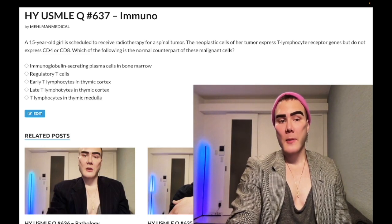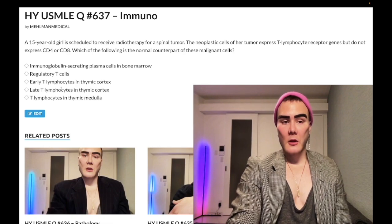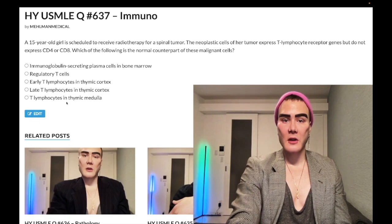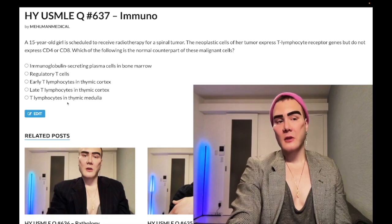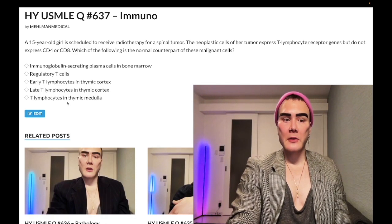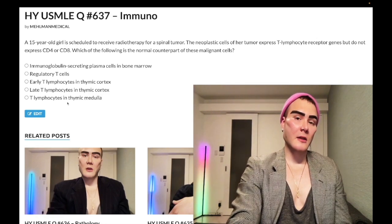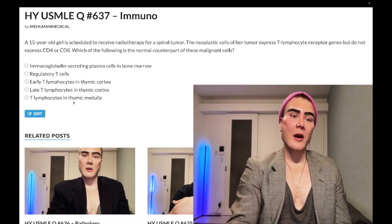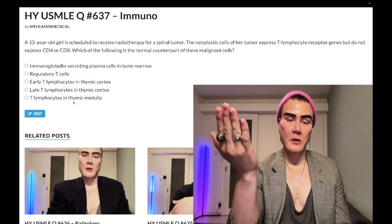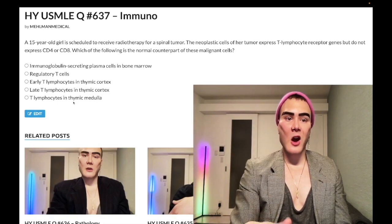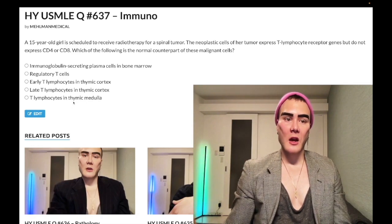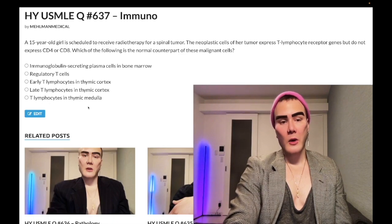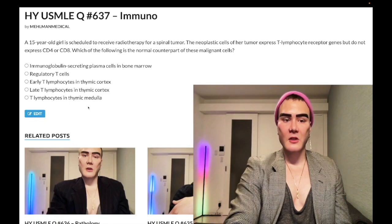Late T-lymphocytes in the thymic cortex, prior to migration into the thymic medulla, are double positive for CD4 and CD8. Once they migrate into the medulla, they lose one marker and become either CD4 or CD8 positive. There, they undergo negative selection — if they react against self-antigen, they undergo apoptosis — to ensure they won't induce autoimmunity. So in the medulla, T-cells are single positive, not double negative or double positive.